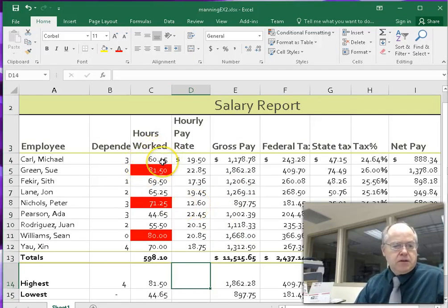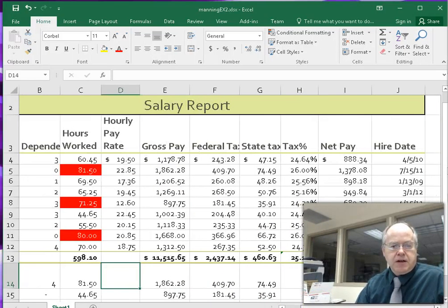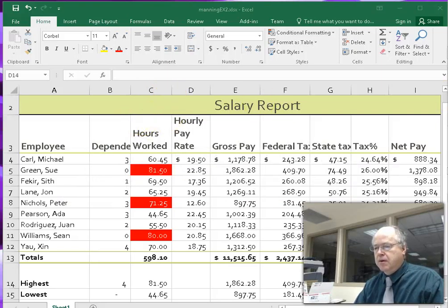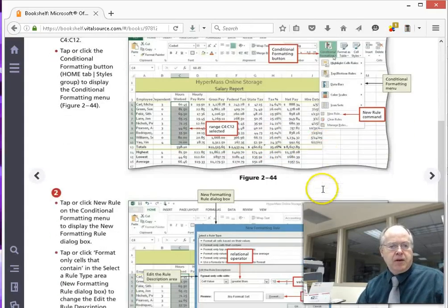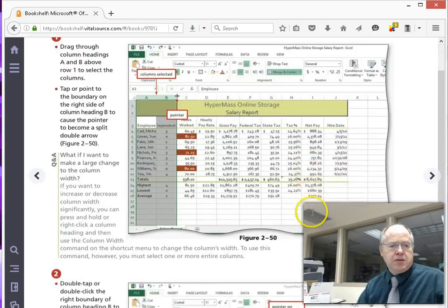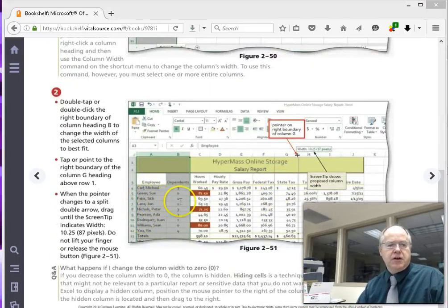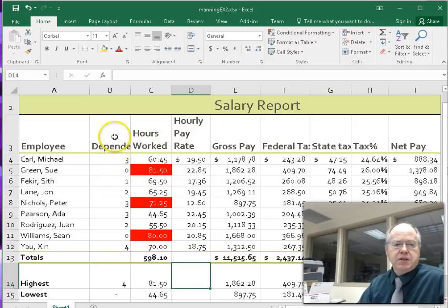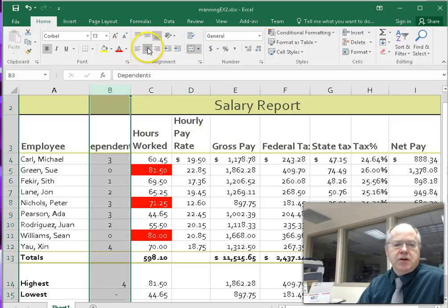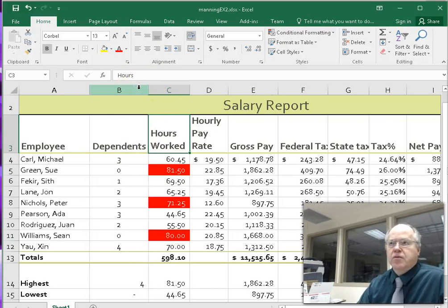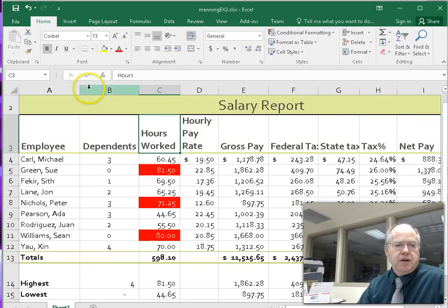We've got our cell formatting and our titles. Looking at the book, they adjust some column widths and center the 'Dependents' column. Let's make ours look like that — click on the column, center it, and adjust the column width. Double-clicking the column border fits it nicely.